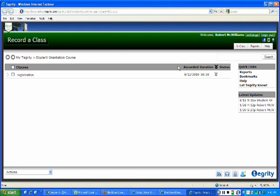Once you have downloaded the software, one key thing that you'll know if you have it installed on your computer is you'll see a nice Record a Class button.